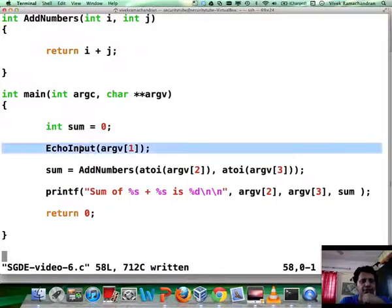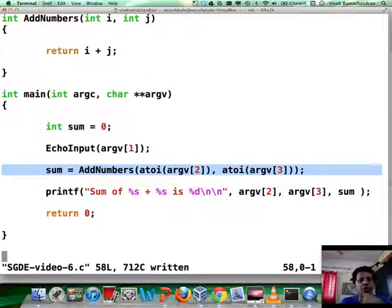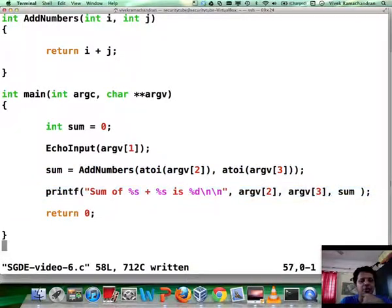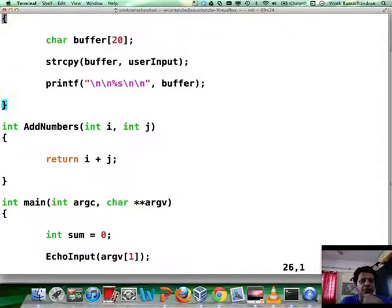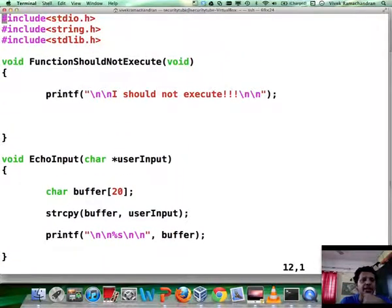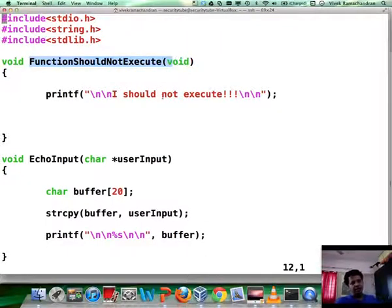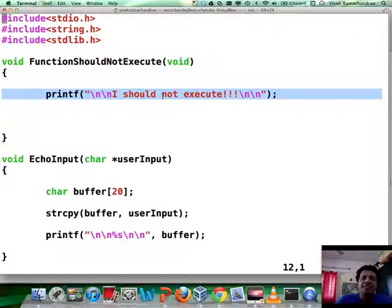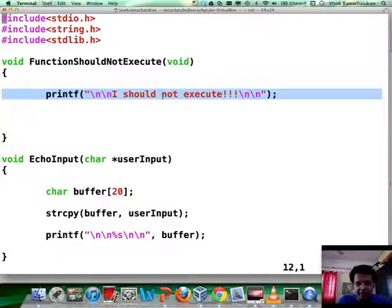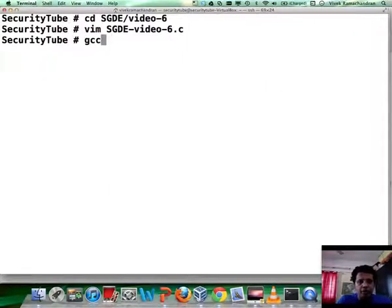We call echo_input which equals whatever is given as argv1, out to the output, and then we call add_numbers on argv2 and argv3, and all it does is print the sum of both those numbers. The program takes in three inputs. We also have a function called function_should_not_execute, and all it says is 'I should not execute' simply because it's not called from anywhere else in this program. Let's go ahead and compile this program.